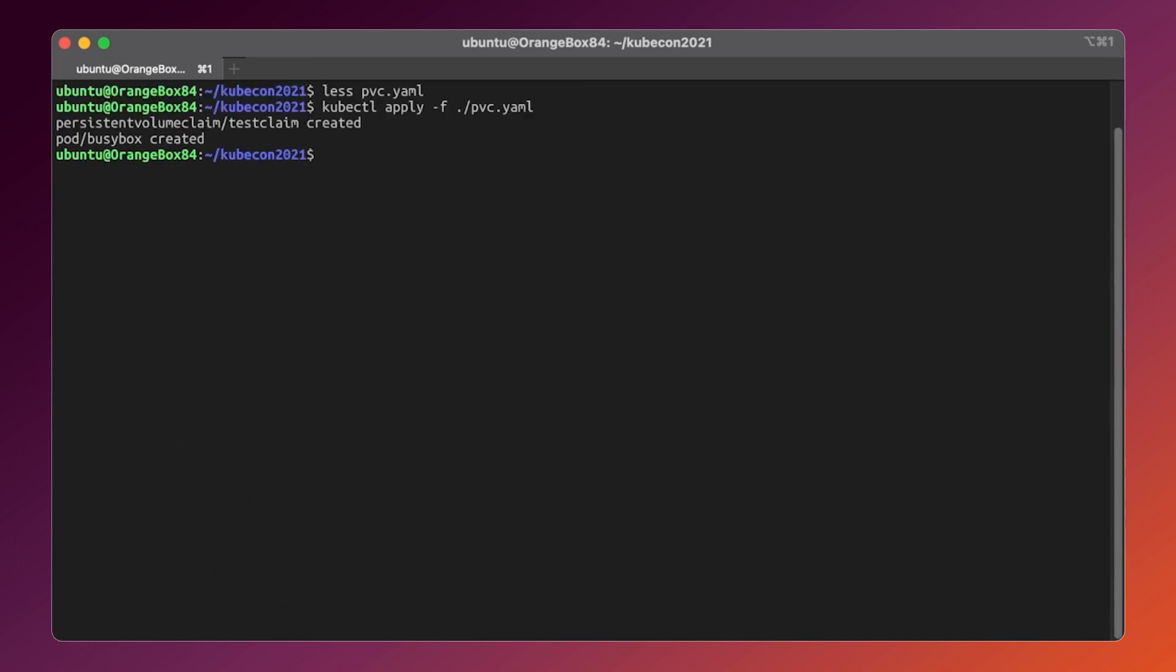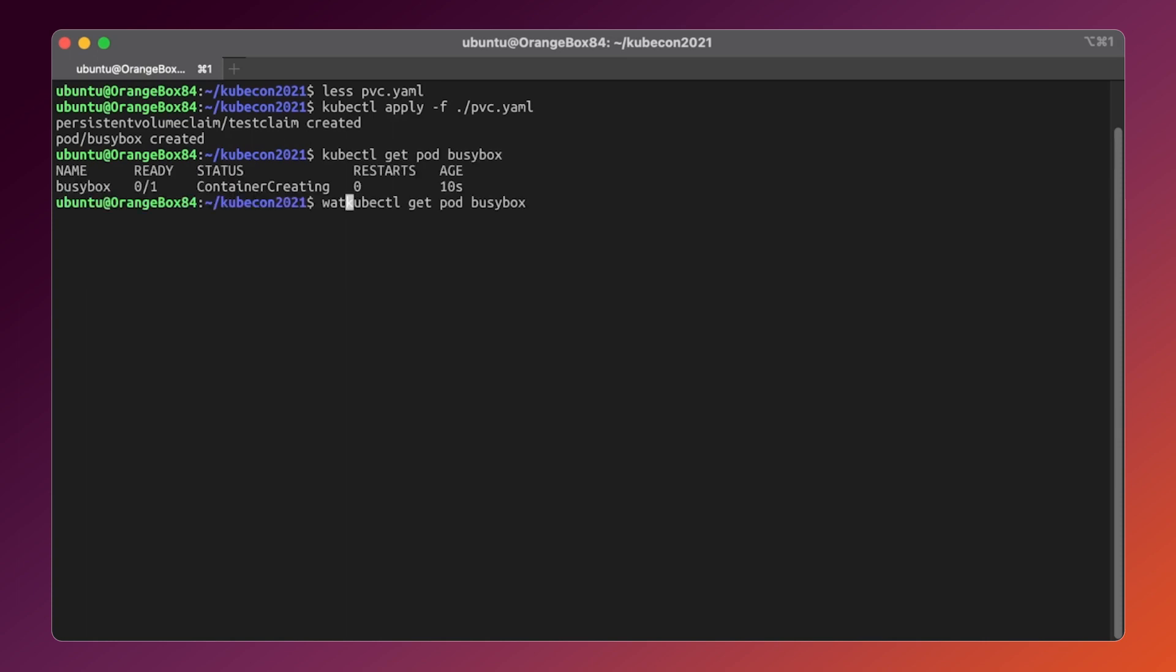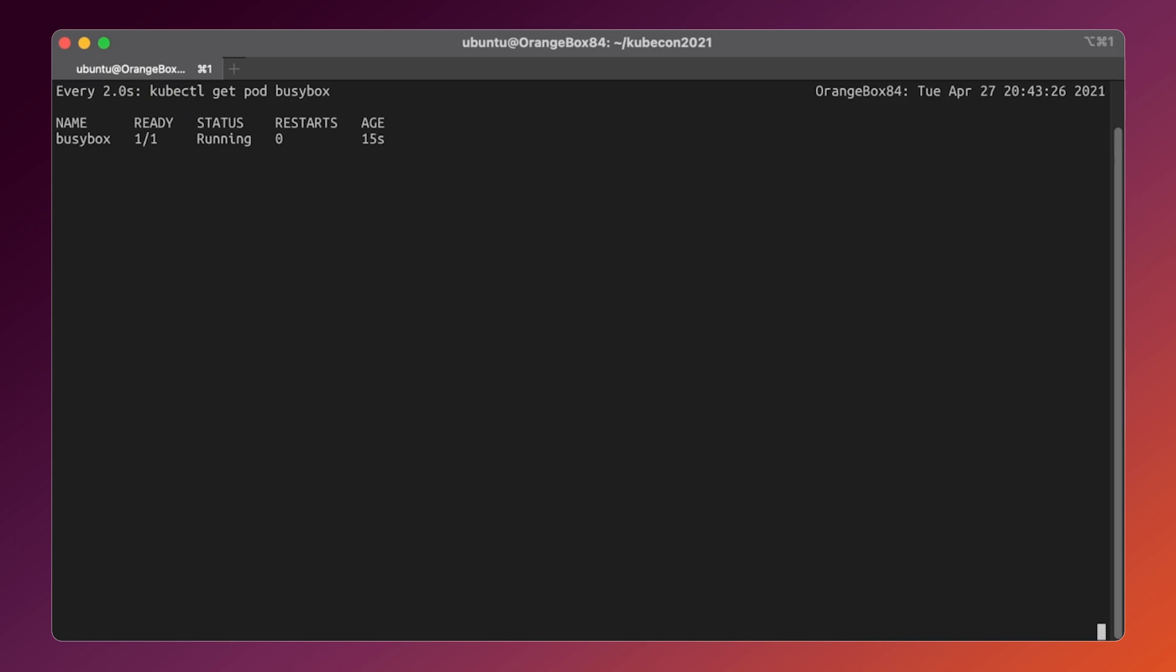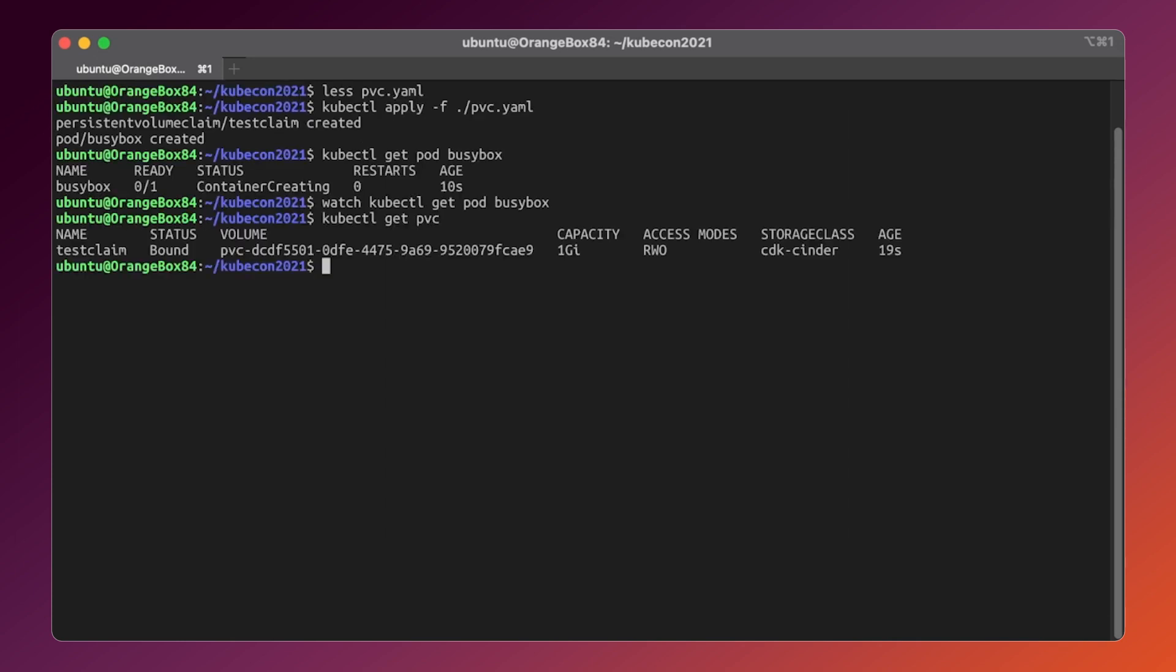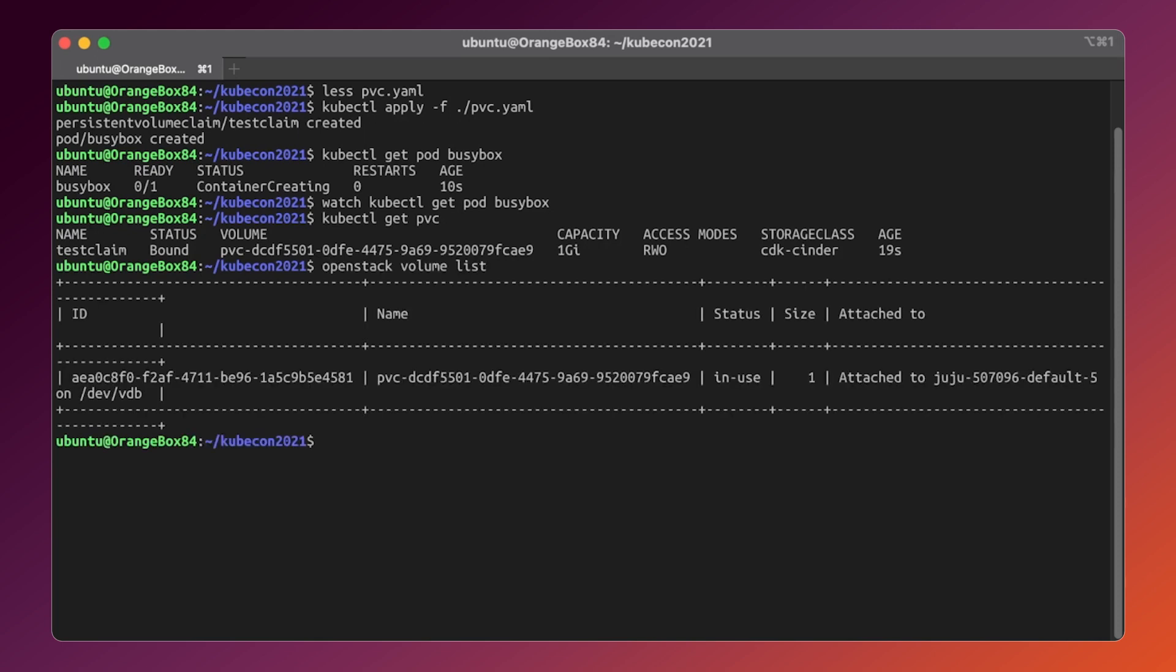Let's wait until the pod and PVC will be provisioned. The pod is running, and as we can see the persistent volume claim is there. Let's verify it on the Cinder side. The volume is there, and it's in the in-use status.